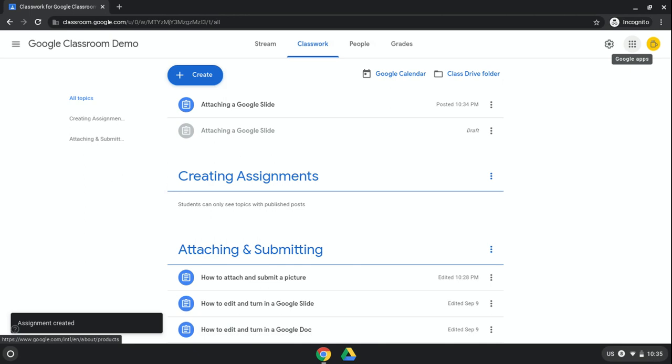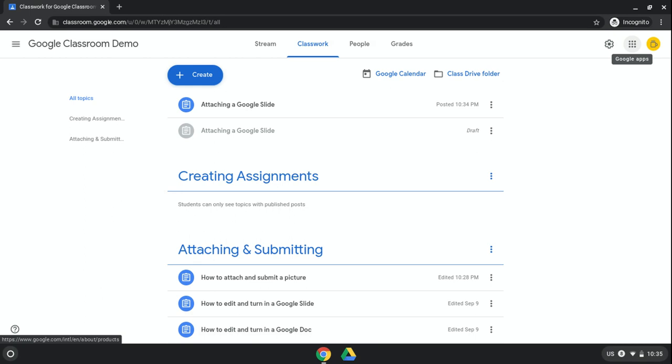If you'd like to see more about how to create a Google Slide that students can really easily edit, please check out my creating a Google Slide assessment video for more on that.